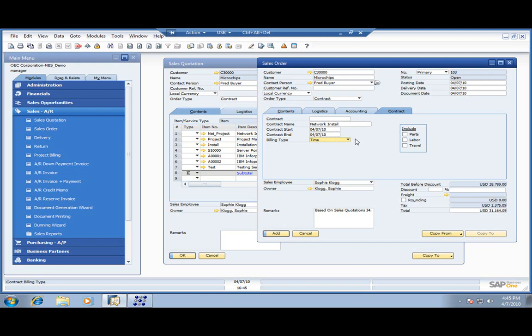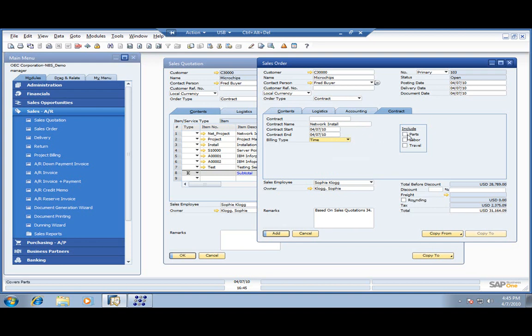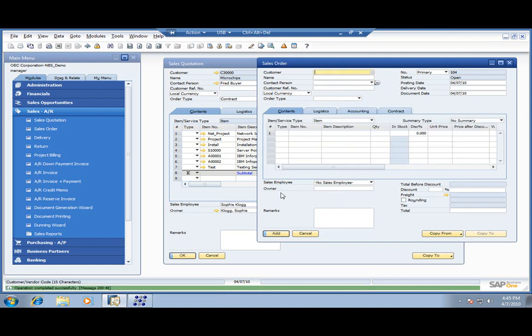We'll start this today and finish it up today. You have various billing types: time, basic time, and material. You can do contract cost, contract effort, call effort, or call cost. I'm going to include parts and labor. When I add this in the system, it'll automatically generate our project and our contract so we can track our progress towards completing the project for the customer.